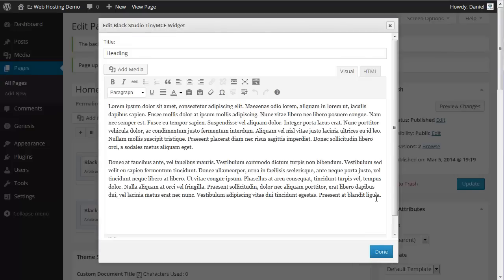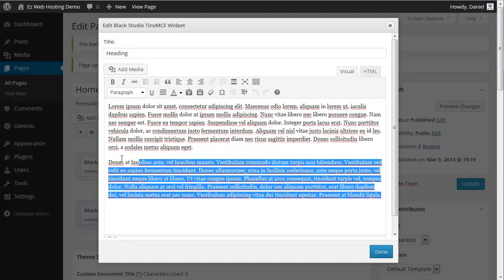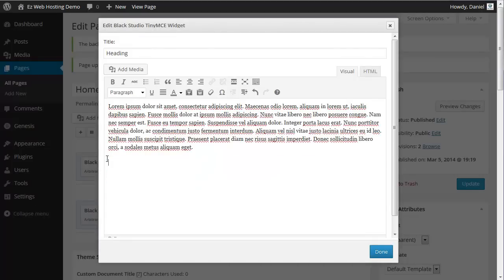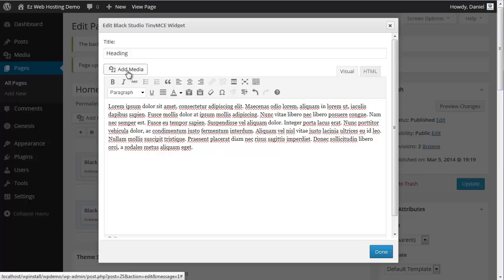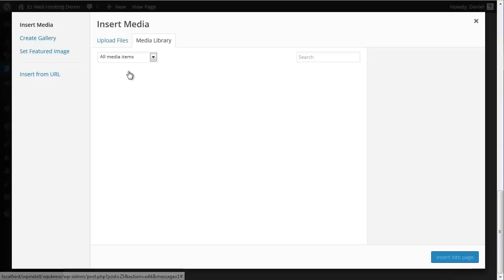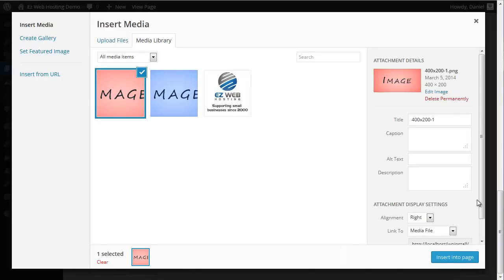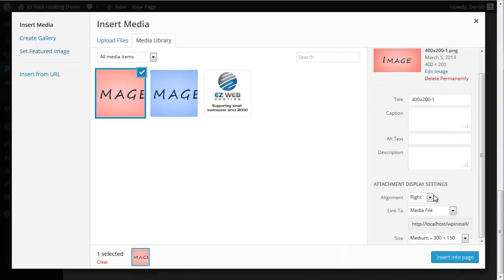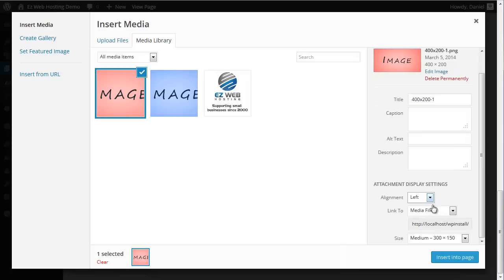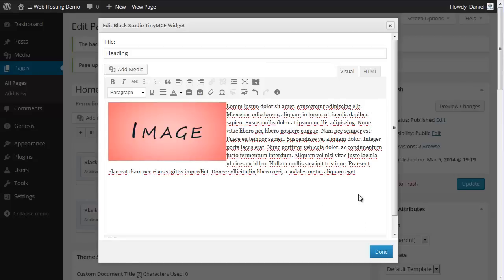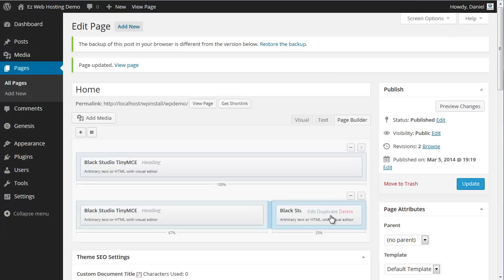Edit. I don't need that much text in this one, so let's remove some of that. Let's add an image. Let me put this little red image to the right. Now let's move it to the left. Don't need a link. Medium should be fine. Let's insert the page. Done with that one.